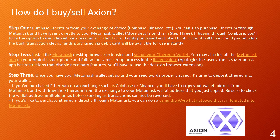Funds purchased via debit card will be available for use instantly. Step 2: Install the Metamask desktop browser extension and set up your Ethereum wallet. You may also install the Metamask app on your Android smartphone and follow the same setup process in the linked video. Apologies iOS users — the iOS Metamask app has restrictions that disable necessary features.